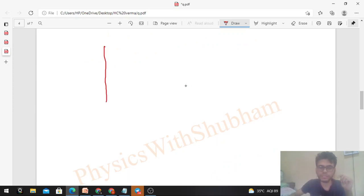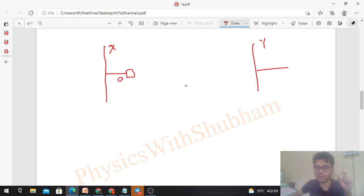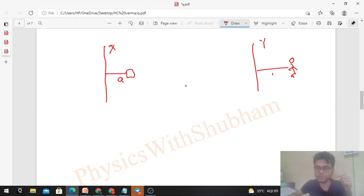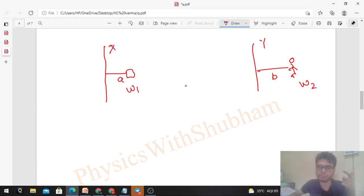Now let's try to generalize this further. Suppose the body rotates at distance 'a' about one axis (say axis x) and the observer rotates about a different axis (axis y) at distance 'b'. The omegas can also be different — let the body have omega₁ and the observer have omega₂. What will be the value of the pseudo force when the observer draws the free body diagram?